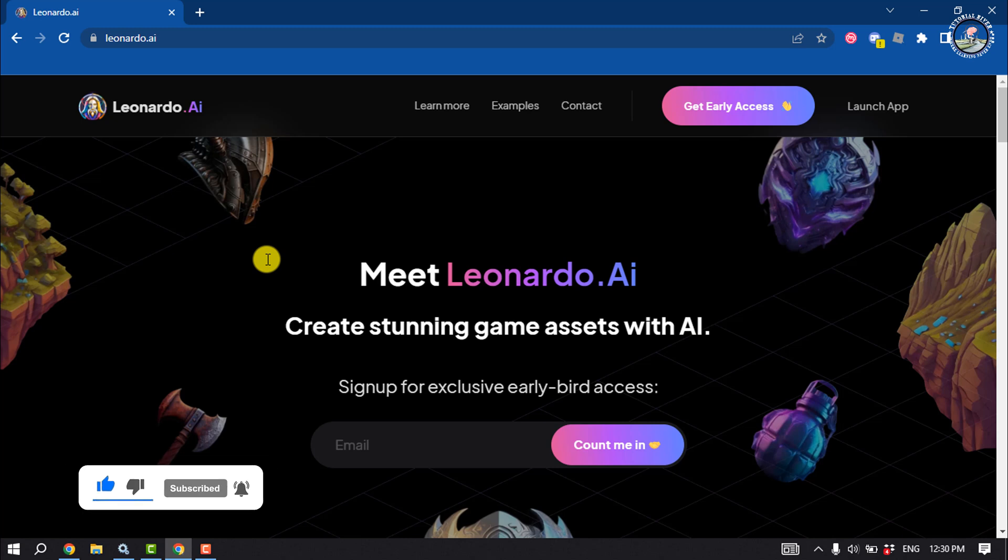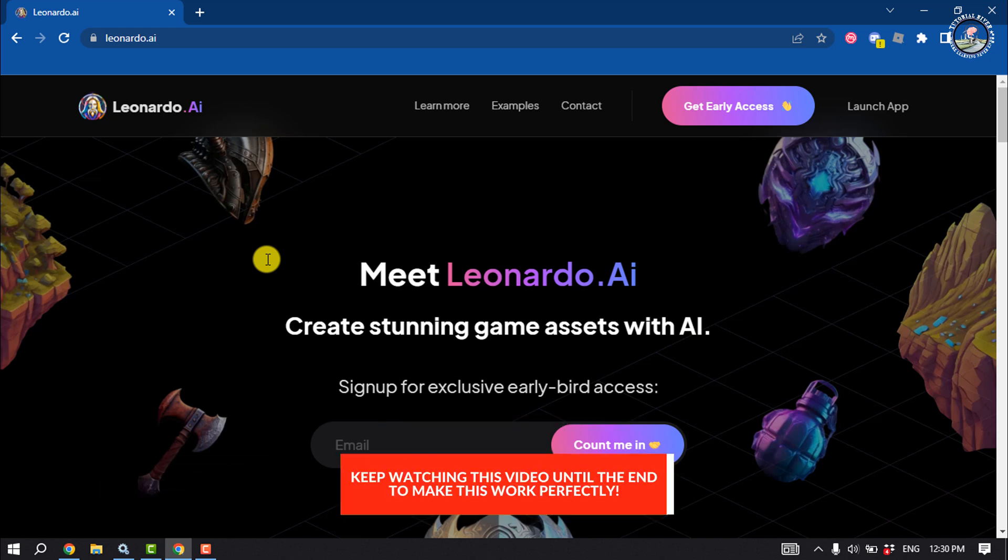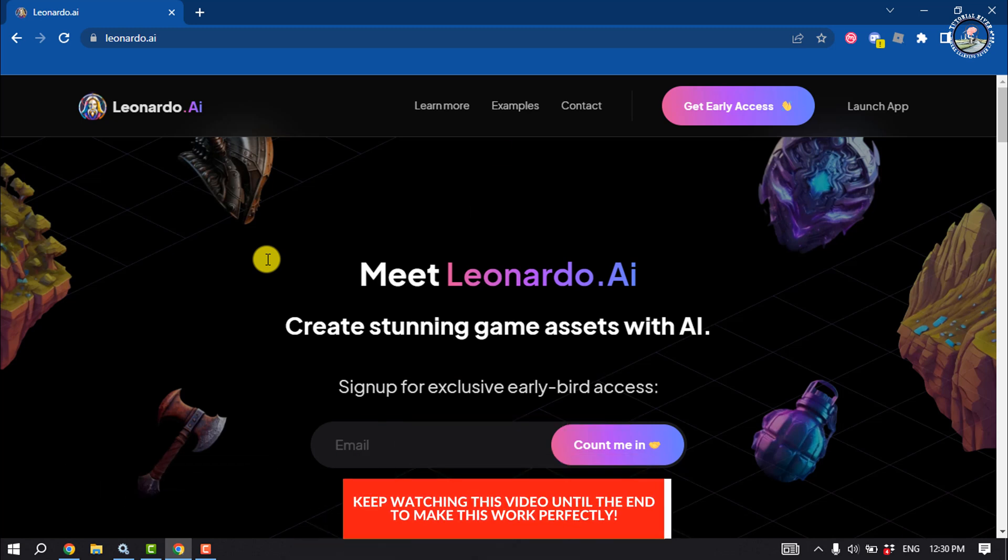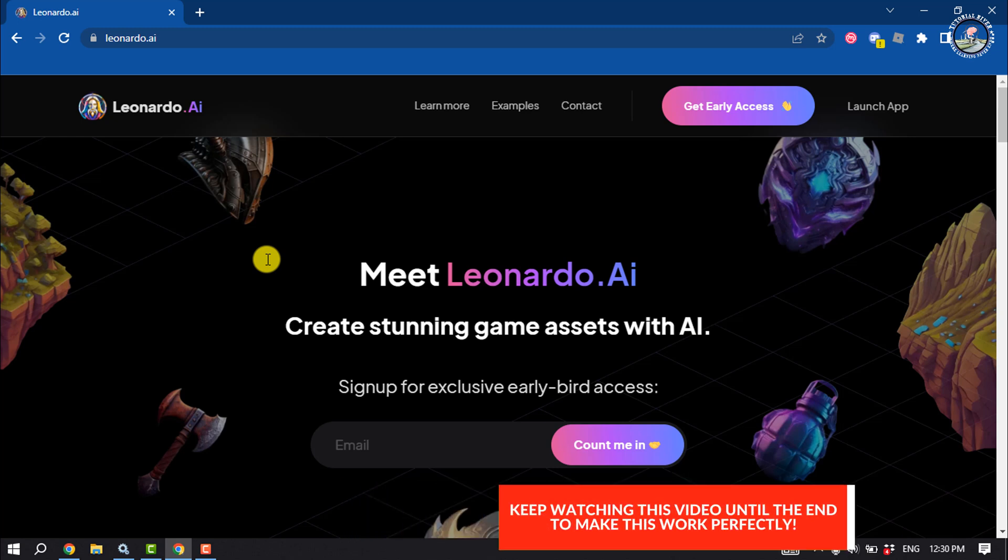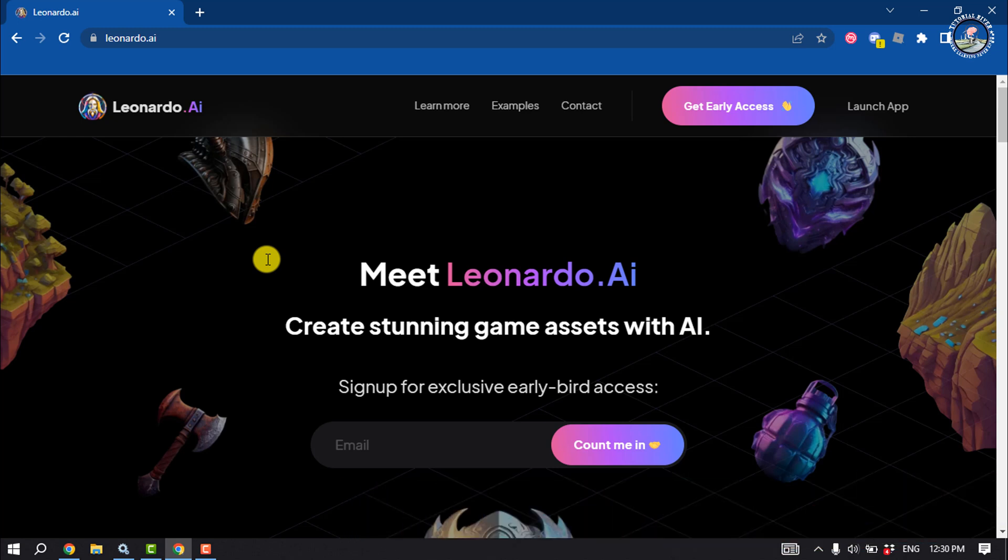But here is another popular option to create stunning images for free. You don't need to pay for it. This tutorial will show you how you can do it. Leonardo.ai is one of the popular AI generators, and you can use this free.